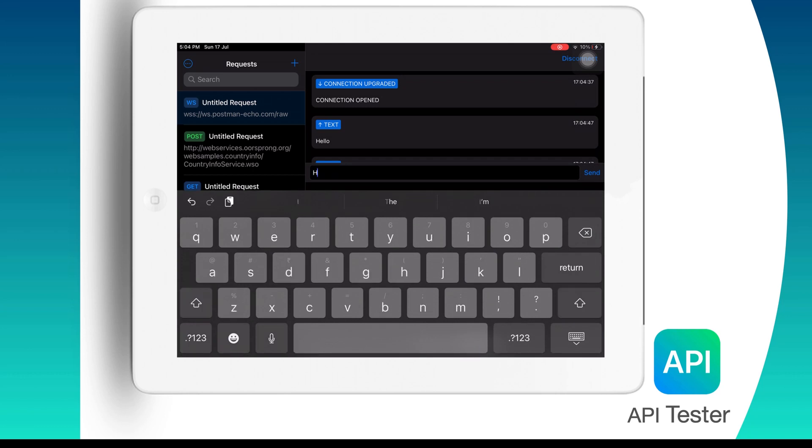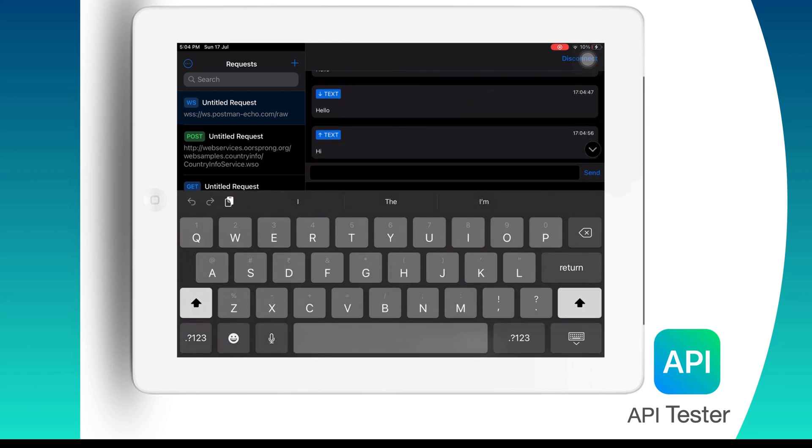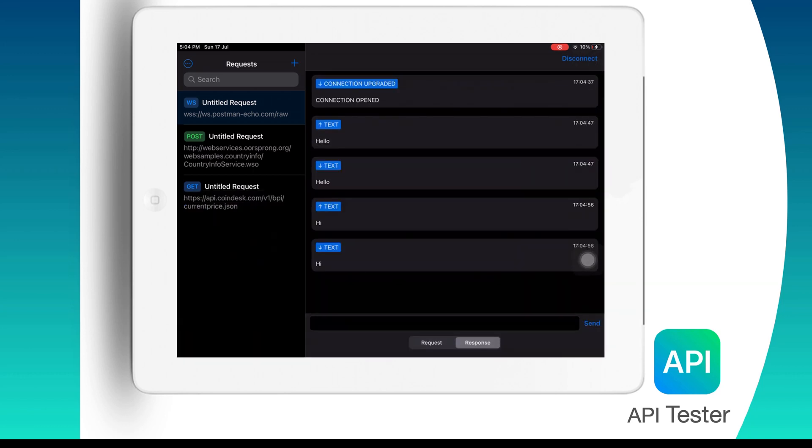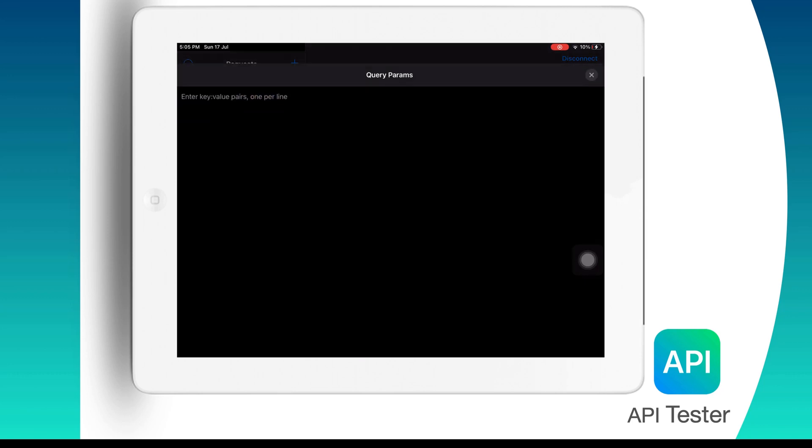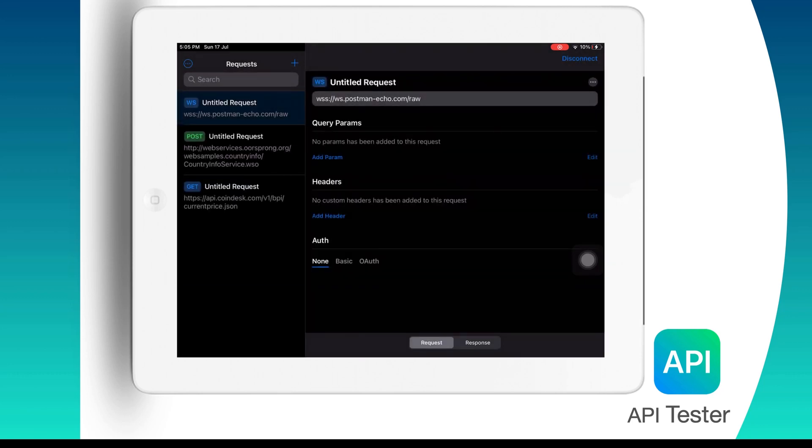Similarly, if I try for another message I get the same response back. Now WSS or WebSocket requests also support query string parameters, headers, and authentication. To close the connection that we have created we need to tap on this disconnect and then we are good.